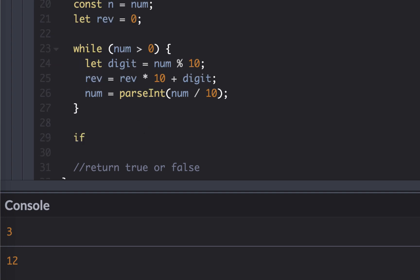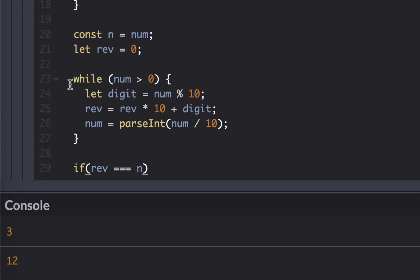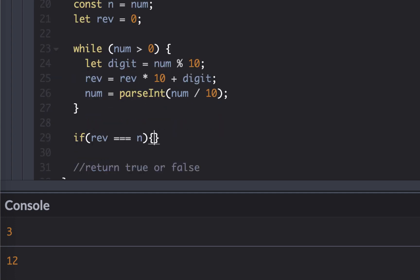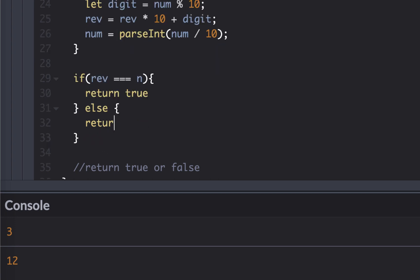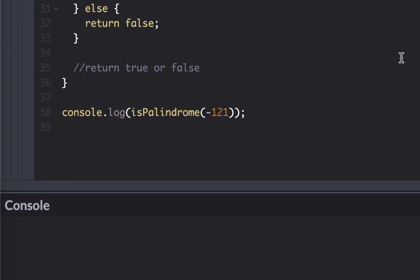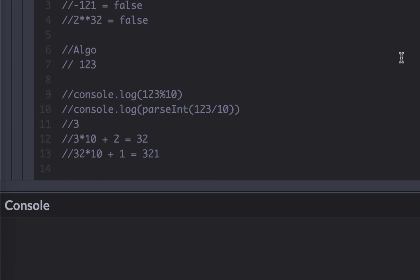And if the reverse number is equal to the number n, which we preserved previously, then we return true, else false. All right, now let's go through all the test cases.